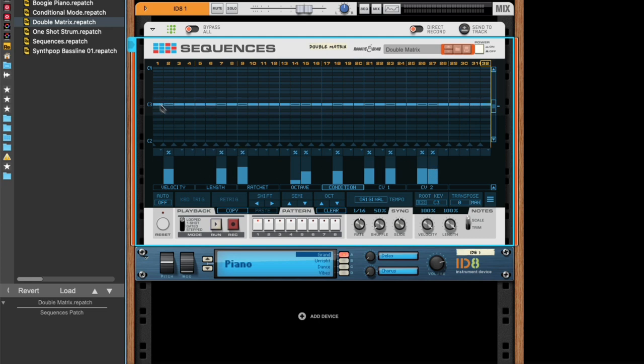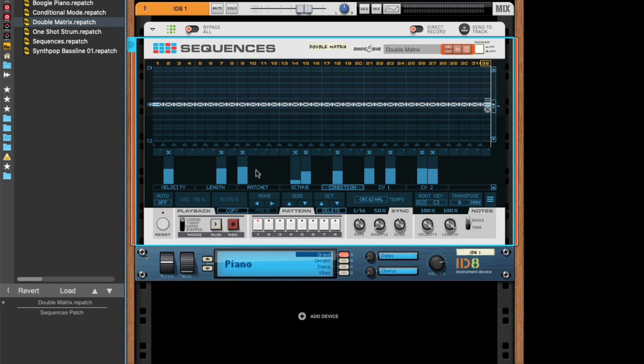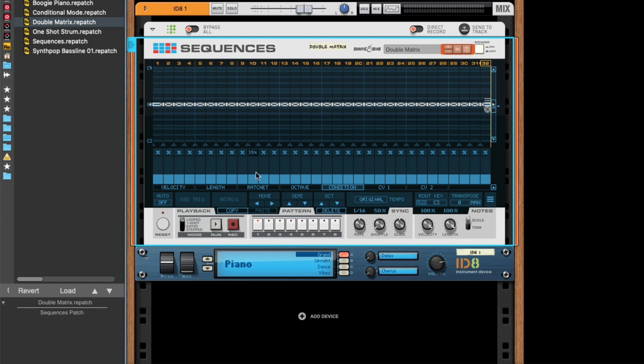And you can also select all the notes, and edit one value, and then all the others will follow.